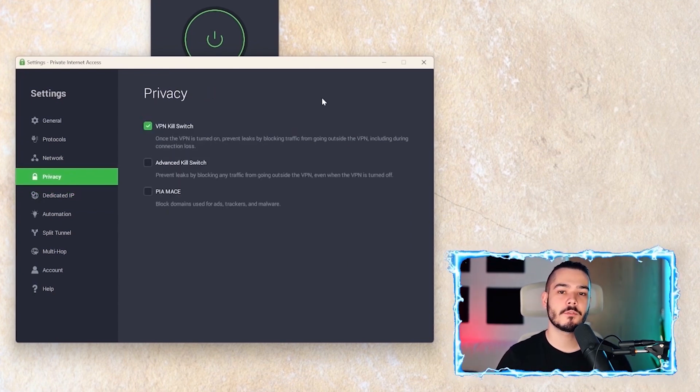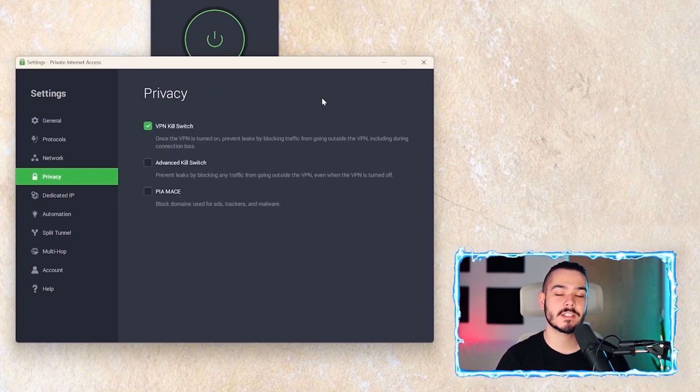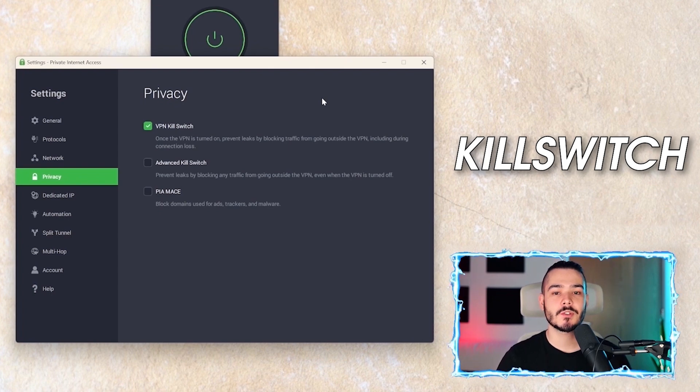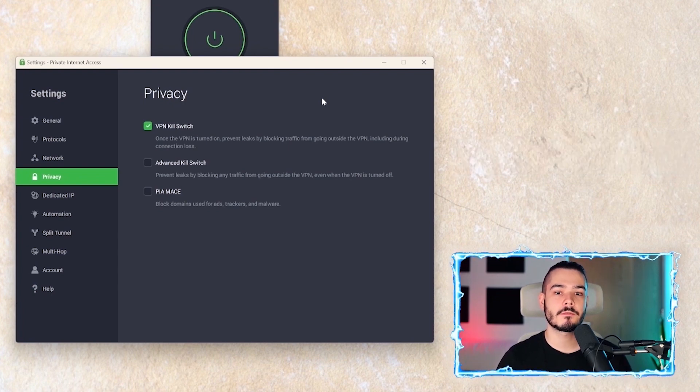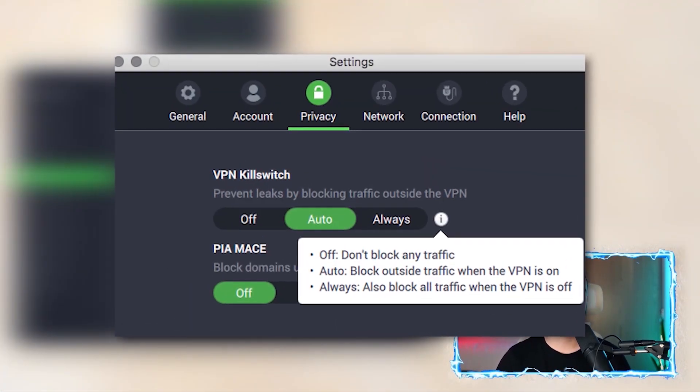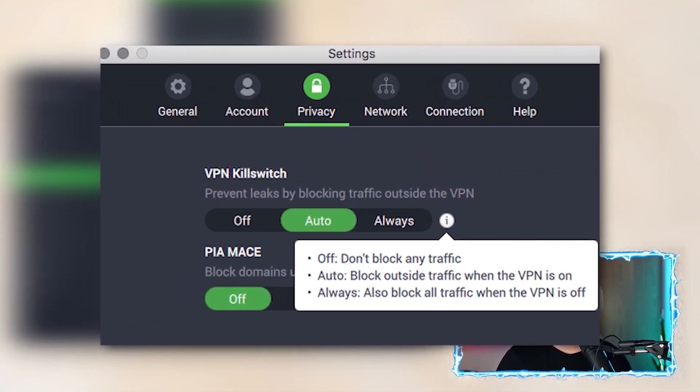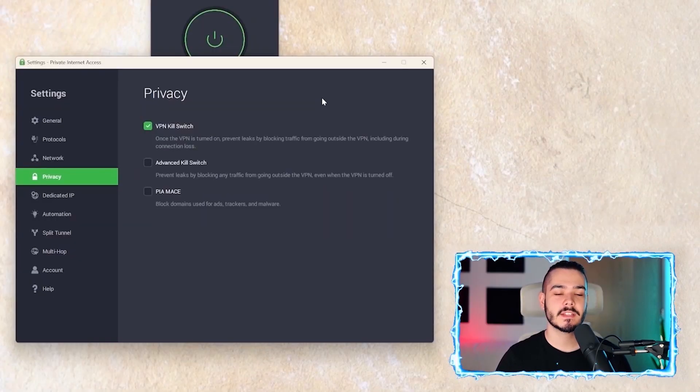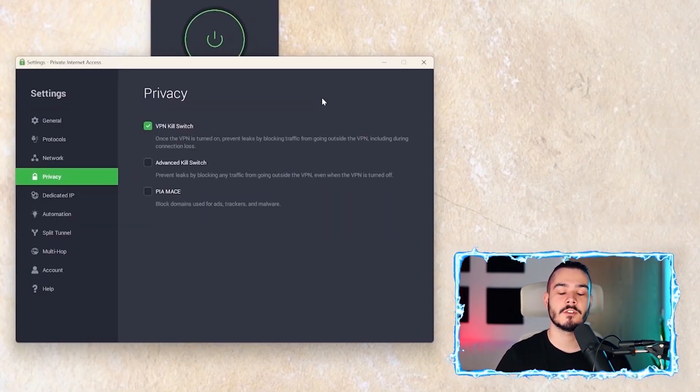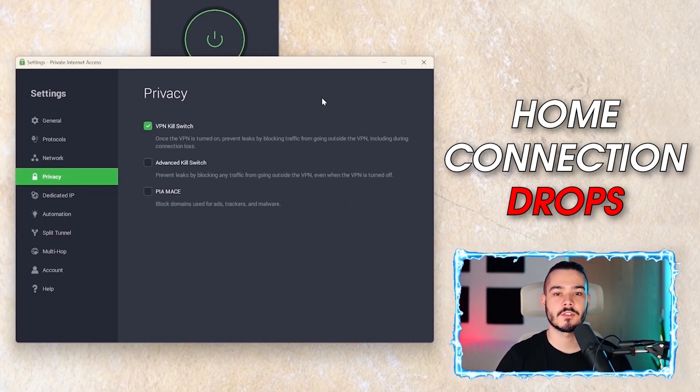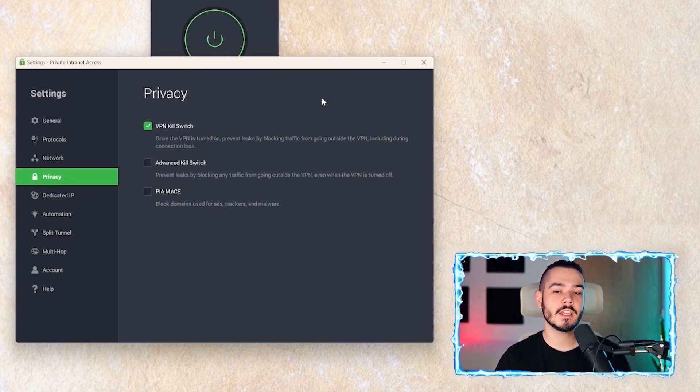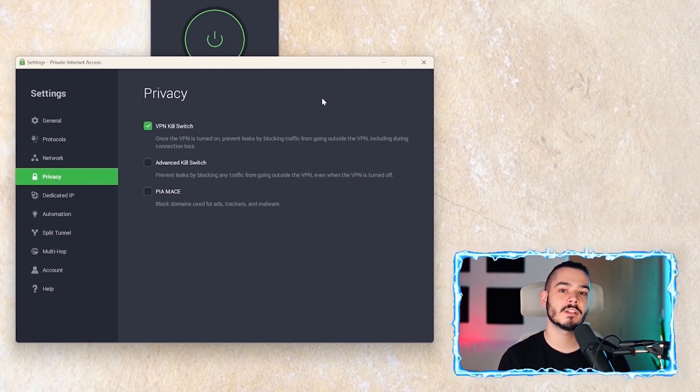On the privacy tab, you'll find two options, and the first is a kill switch. A kill switch stops you from having any privacy or IP leaks if your home internet connection were to cut out. Let's say you're connected to the VPN and suddenly your home connection just wipes out. Well, when you reconnect to your home connection and your internet comes back online, it's first going to wait until it's routed through the VPN.